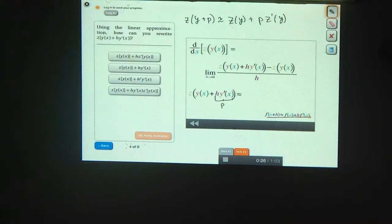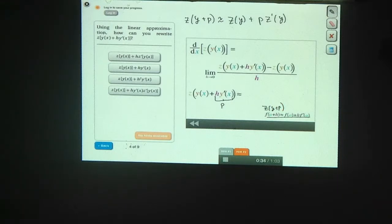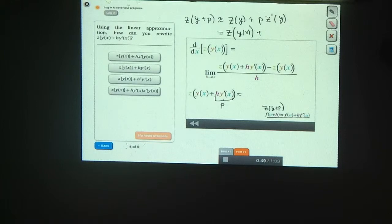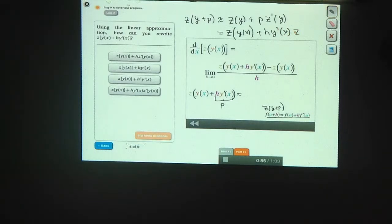If we call this second term p, then we're trying to find an approximation for z of y plus p. That's approximately equal to z of y plus p times z prime of y — using the linear approximation formula. Here we had z of y plus p instead of f of a plus h. So the first term is z of y, and y is actually y of x. And p is h times y prime of x, so it's h times y prime of x times z prime of y of x.